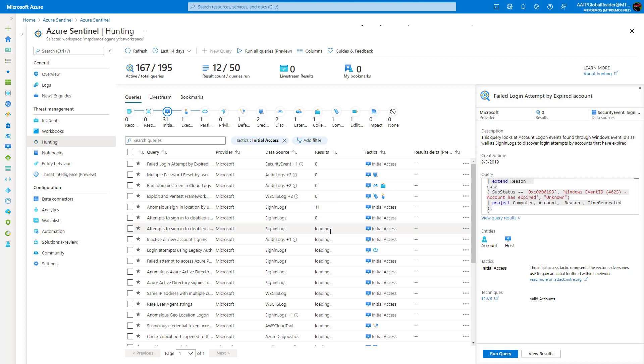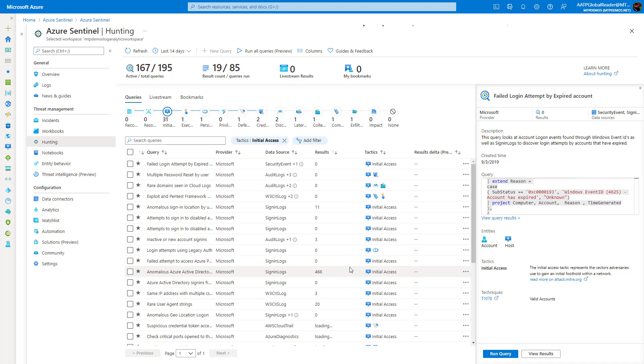And maybe this is a daily activity you do, or maybe this is a weekly activity, just so you can see more of these attempts and investigate a little bit further if it's something that pertains to potential threats within your organization.